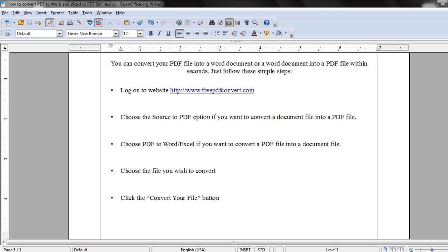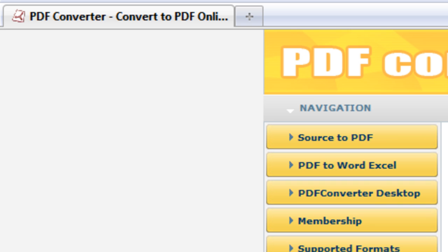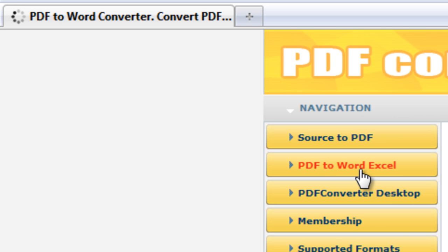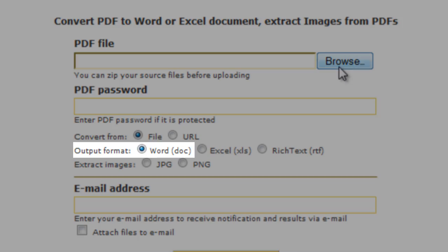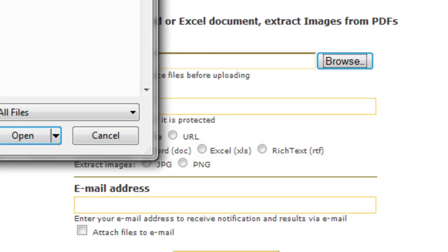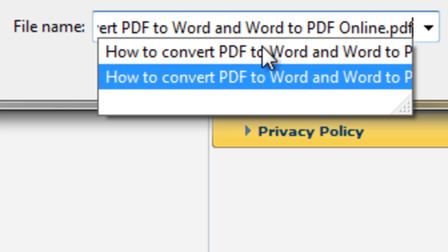Similarly, you can go back to the menu and choose the PDF to Word Excel option. Make sure the output format is set to Word. Click on browse and choose the PDF file you want to convert.